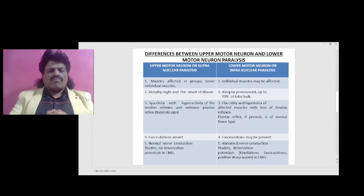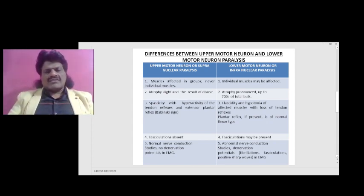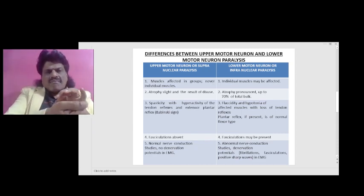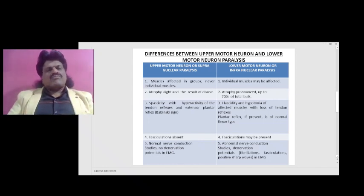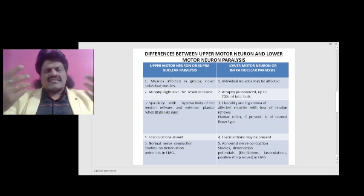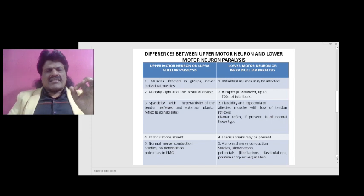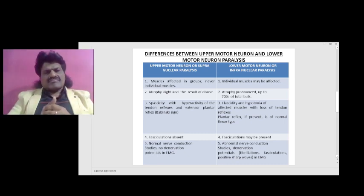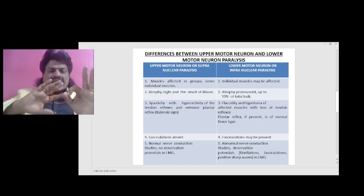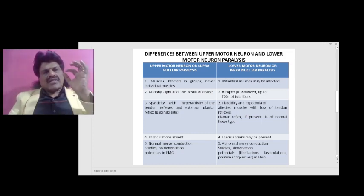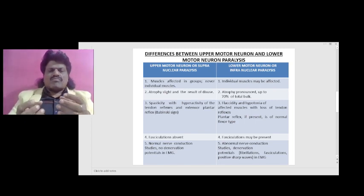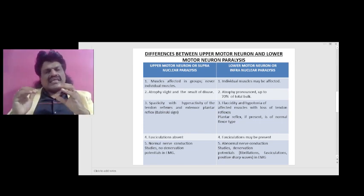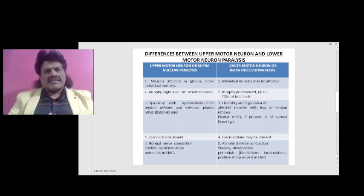The fourth point is that fasciculations are absent in upper motor neuron lesions, whereas fasciculations may be present in lower motor neuron lesions, especially when the anterior horn cells are affected. Fasciculations are involuntary muscle twitchings. The mechanism is Cannon's law of denervation supersensitivity: once the anterior horn cell becomes affected and is denervated, it becomes supersensitive to its neurotransmitter and starts responding even without direct interaction, causing involuntary twitching. Fasciculations are especially seen in conditions like poliomyelitis and motor neuron disease.